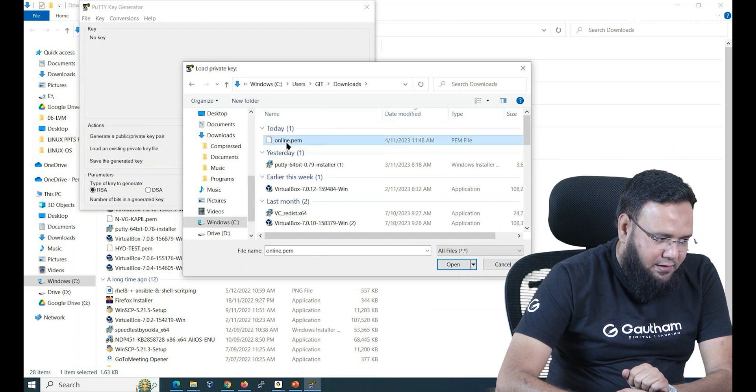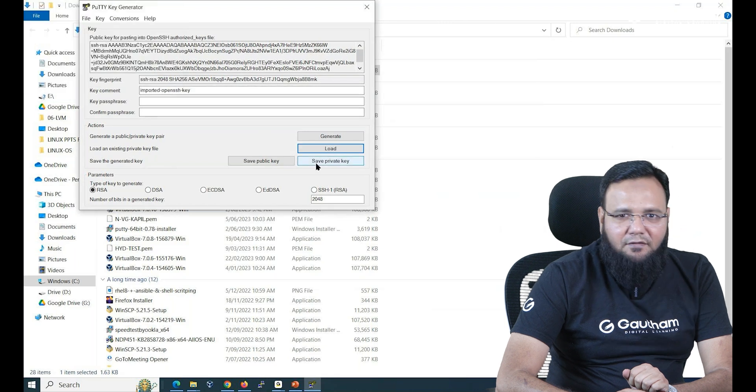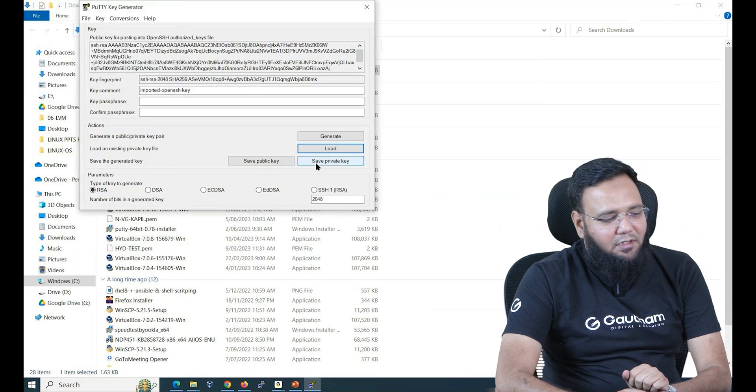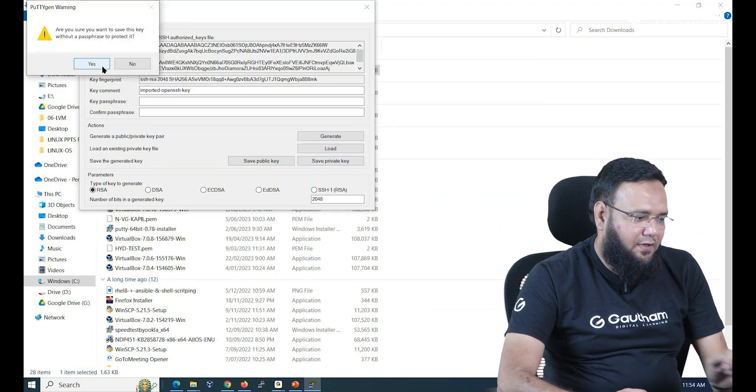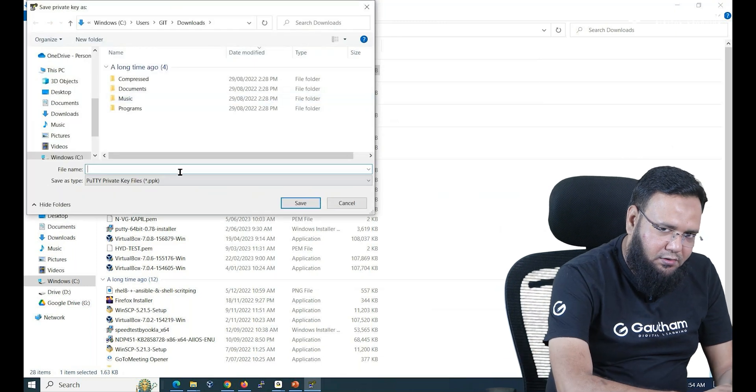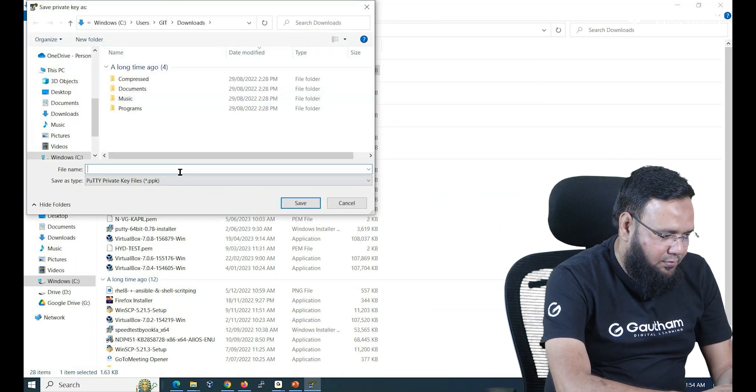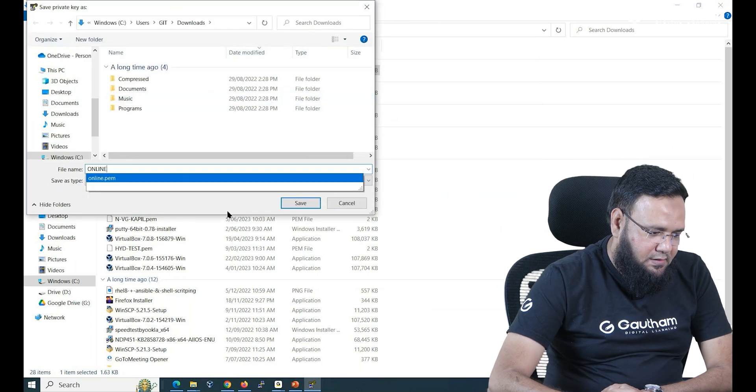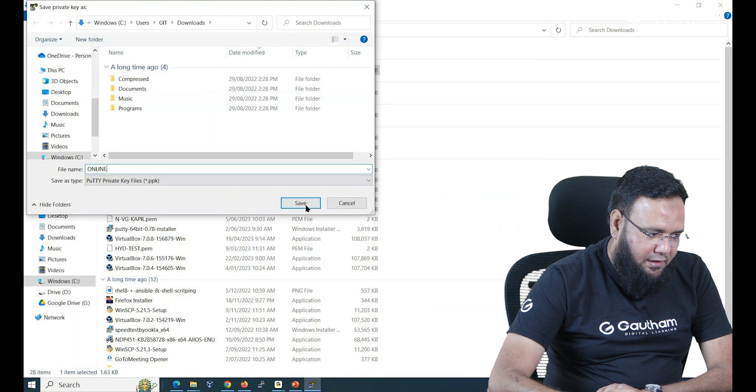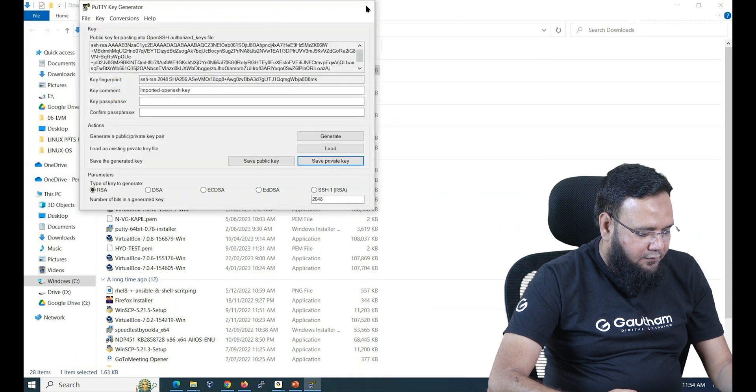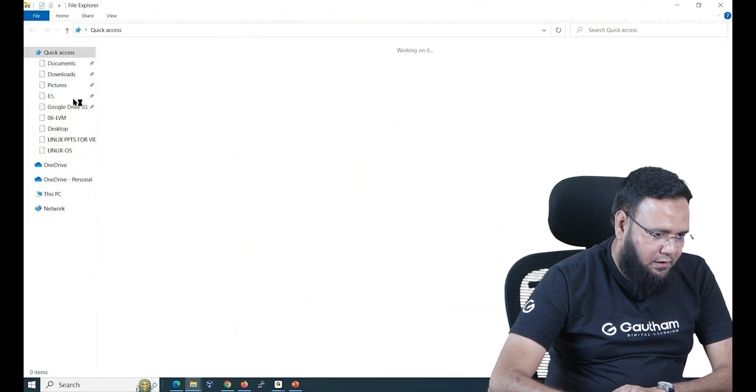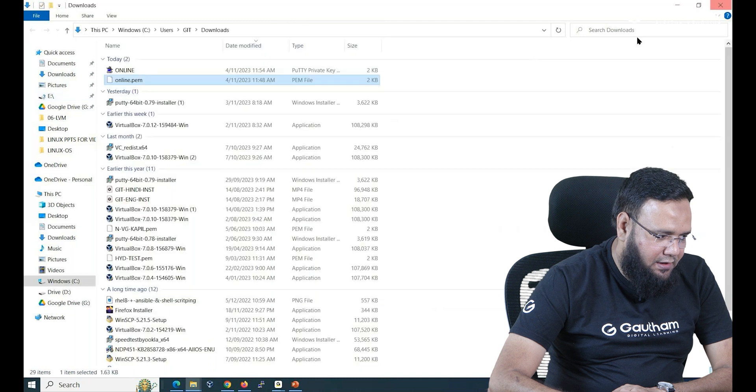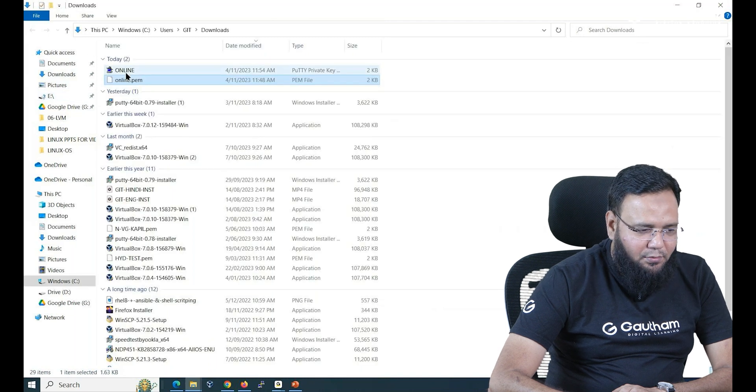So just use it and say save private key. That's it. Now your file will get saved. What name you want to call it? I'm going to call it online. Just say save. Now if you go to download folders as you can see online file is available.